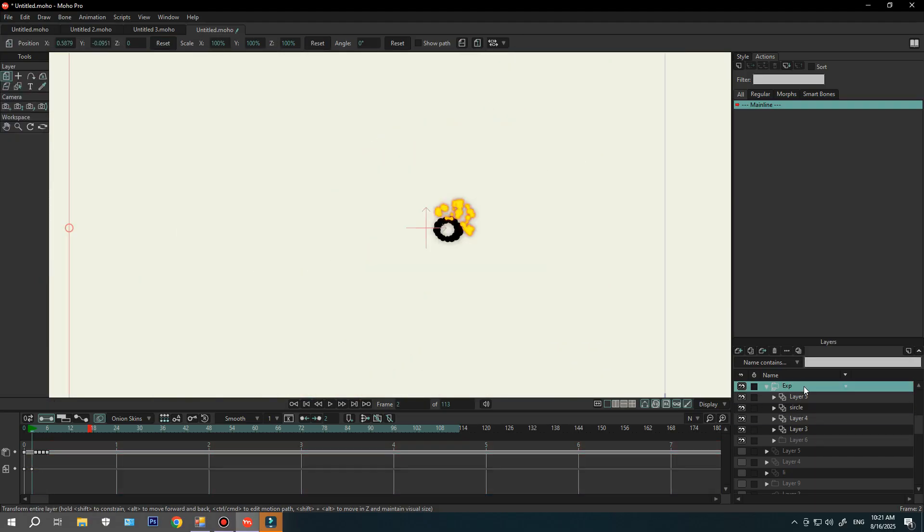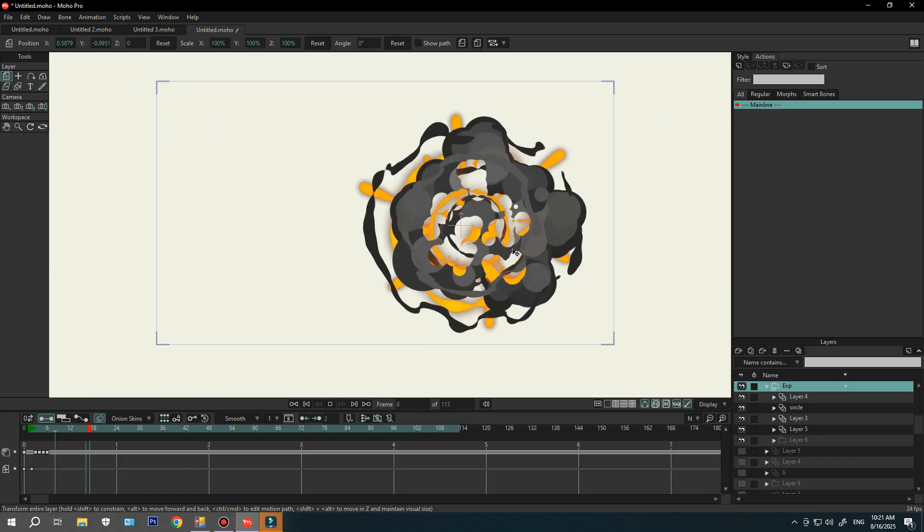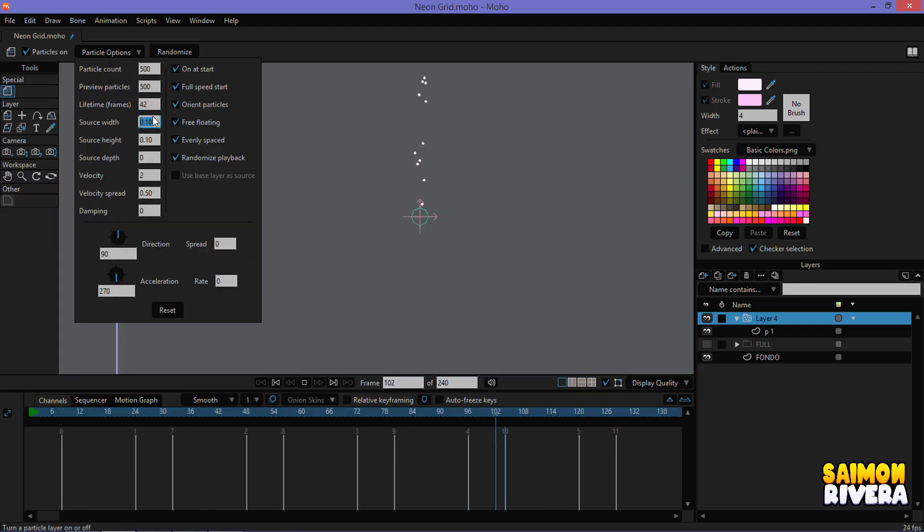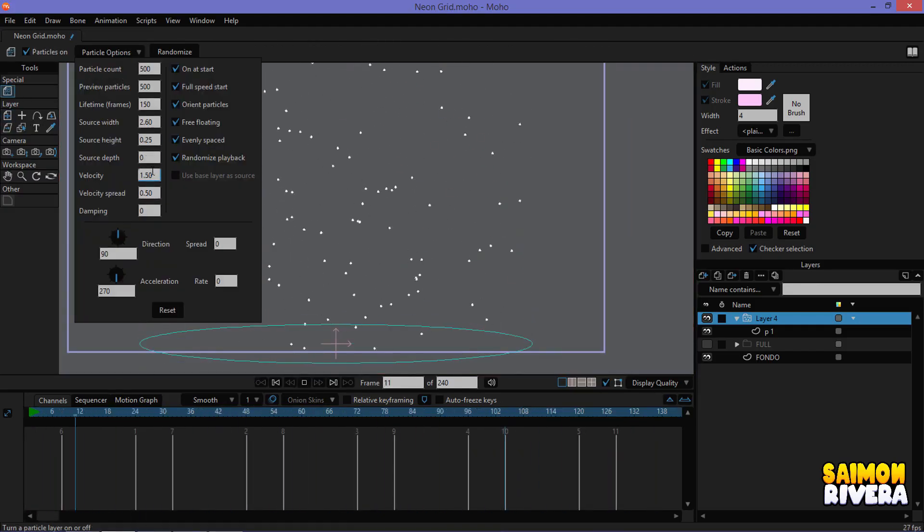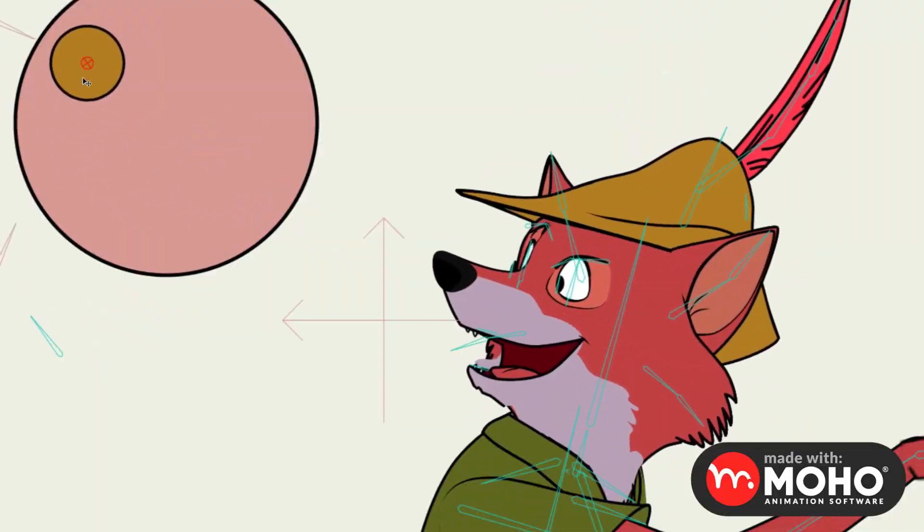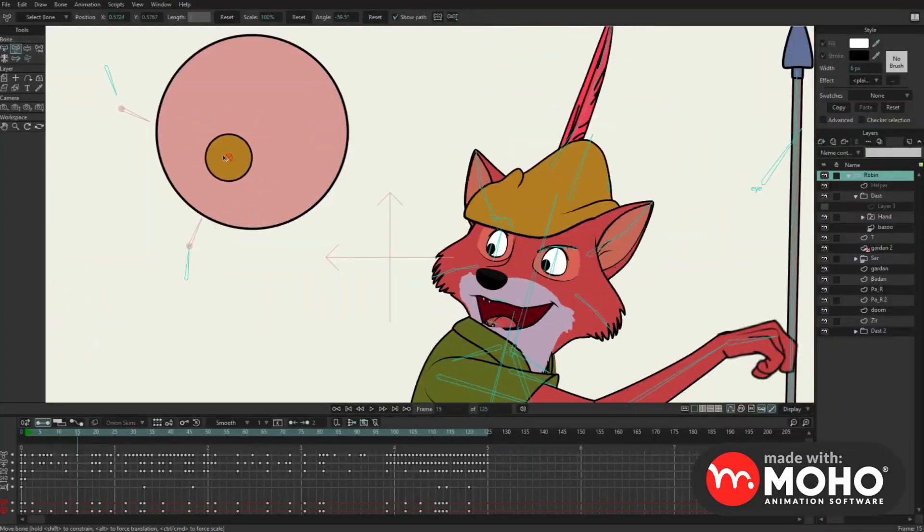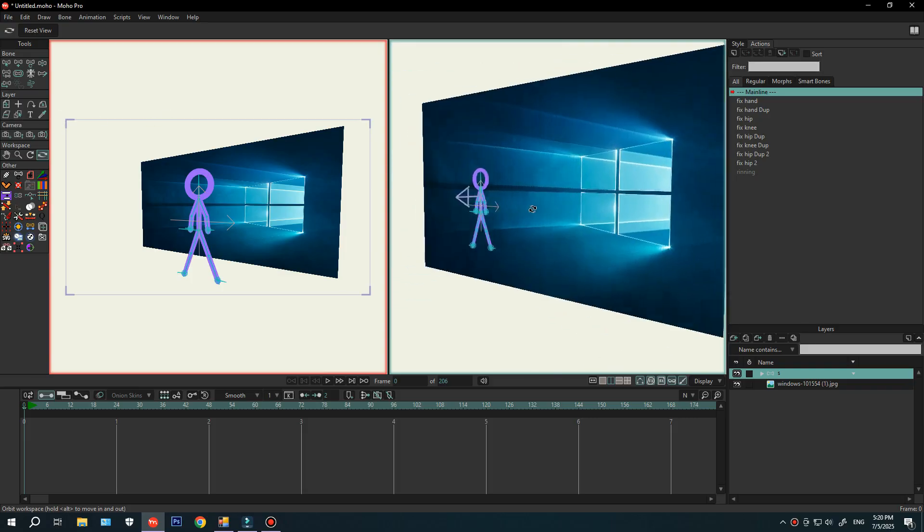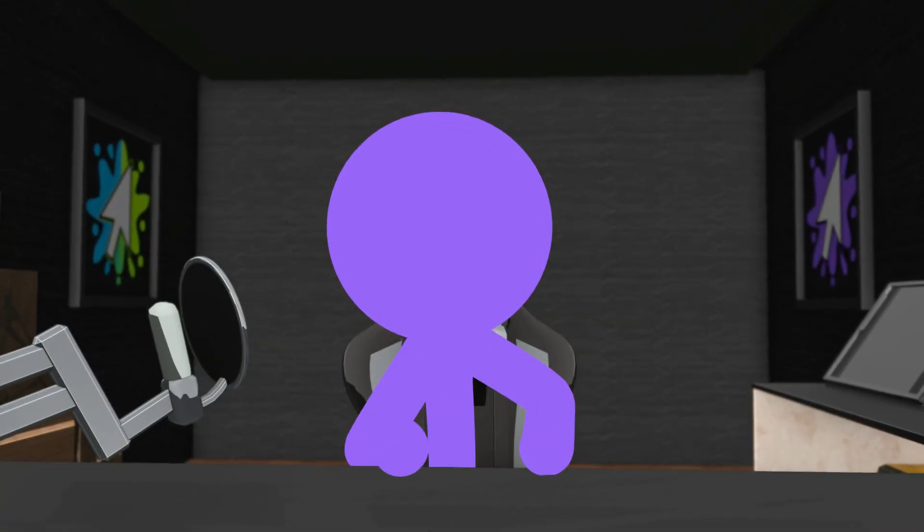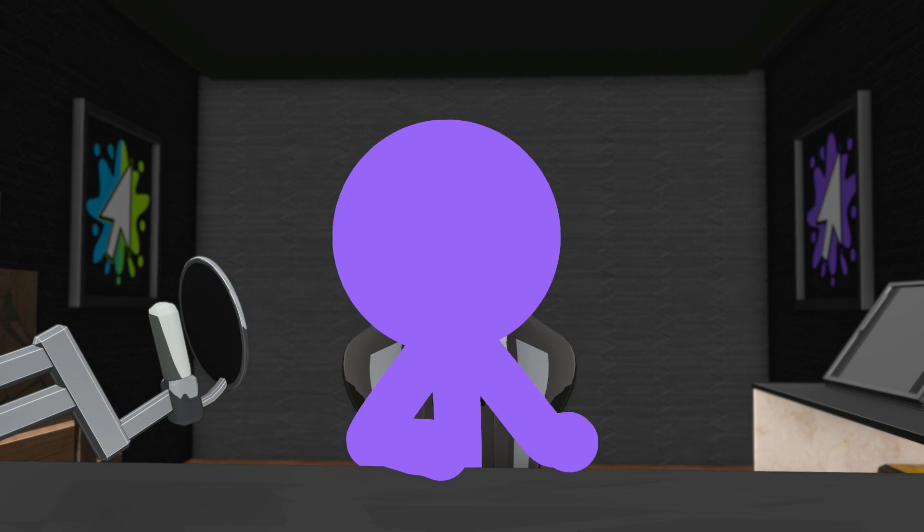It also has a particle system, one of the most popular ways to create effects. And beyond that, it's got solid tools for 2.5D animation—by that I mean 2D animations that feel 3D. All these unique features are why Moho became my go-to.